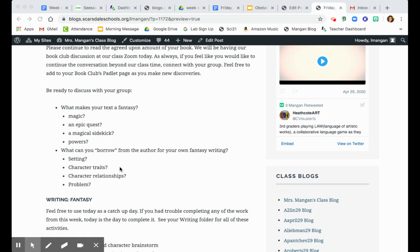And then as we're thinking about using our reading to help us with our writing, what can we borrow from the author or what can we borrow from this book that you're reading to put into your own fantasy writing?